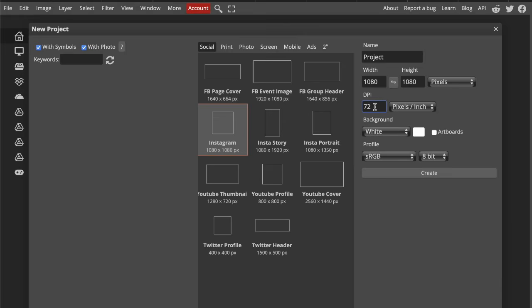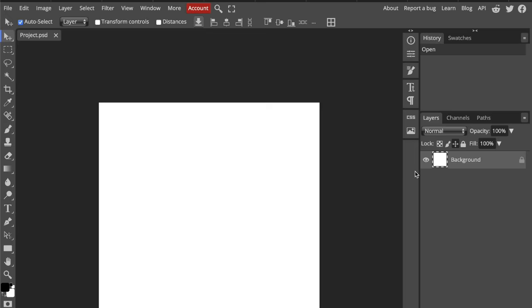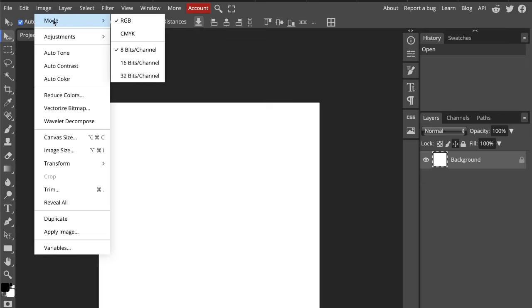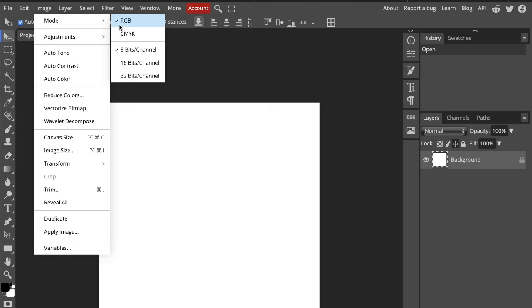Next is color modes. Color modes is where a lot of beginners get tripped up. RGB stands for red, green, and blue. Screens like your phone, laptop, or TV all use RGB because they project light.